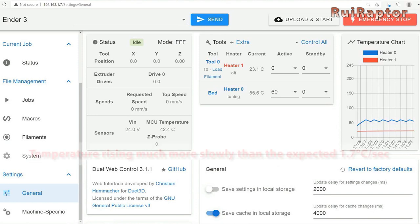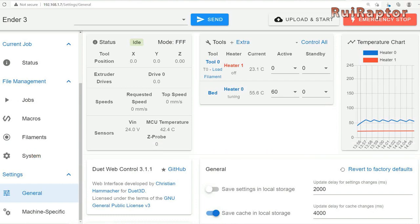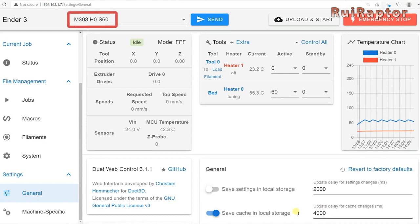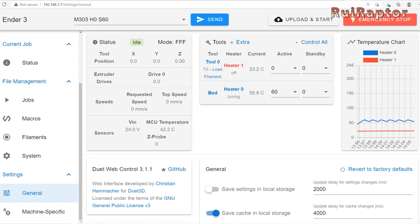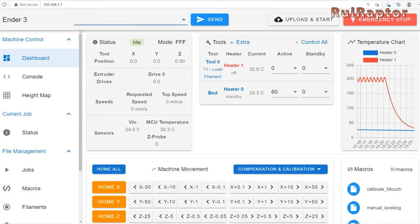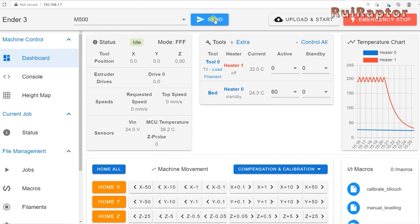If you get a rising much slowly than expected error when trying to heat up the heat bed or nozzle, then you really need to run the PID calibration. To do that, just send the command M303 H0 S60 to calibrate the heat bed PID. And M303 T0 S200 for the hotend PID. These PID calibrations will take some amount of time, so don't worry. At the end, send M500 to store the data.